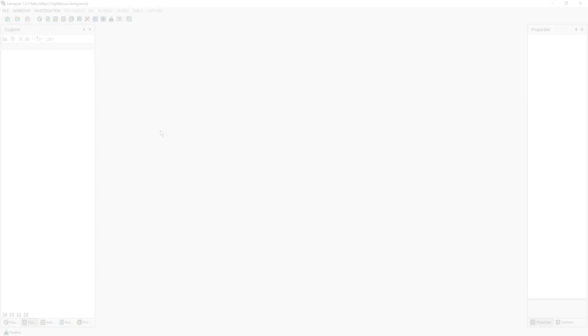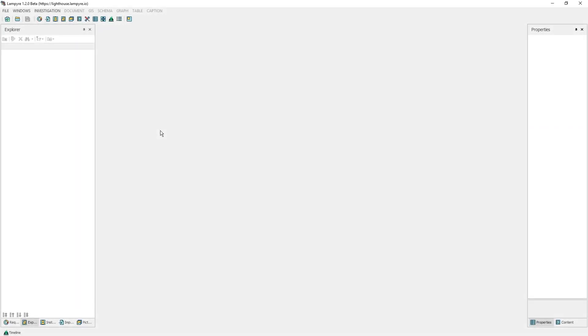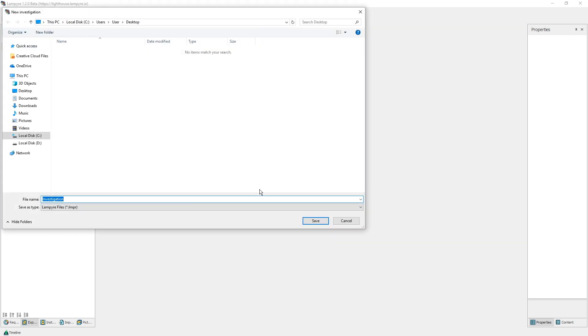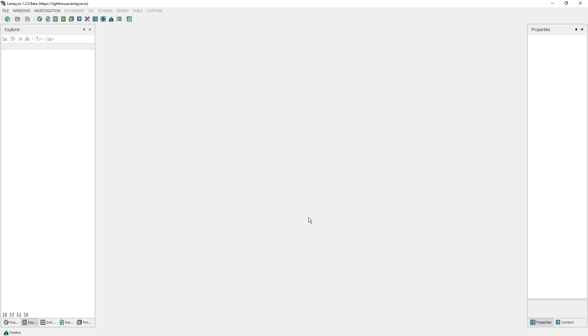In order to start working, you have to create an investigation or open a previously created one. You can do this with the help of hotkeys Ctrl+Shift+N or through the file main menu. All the tools for creating a new or opening an existing investigation are in the context menu.